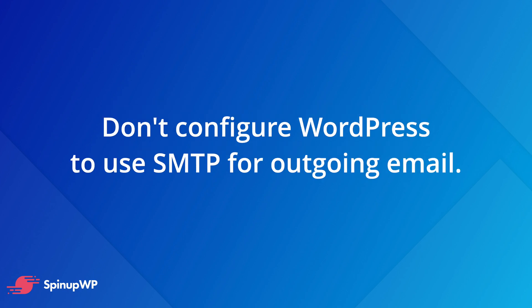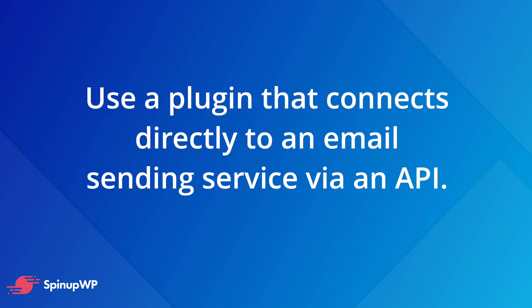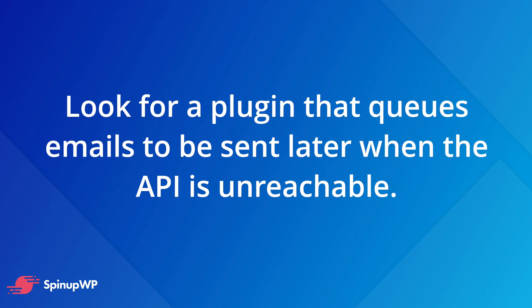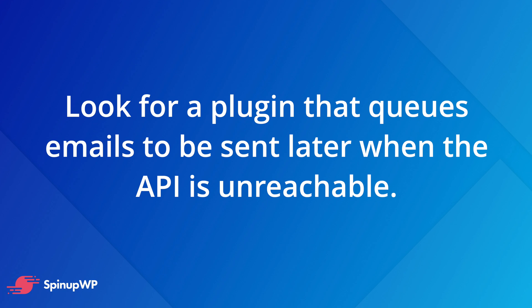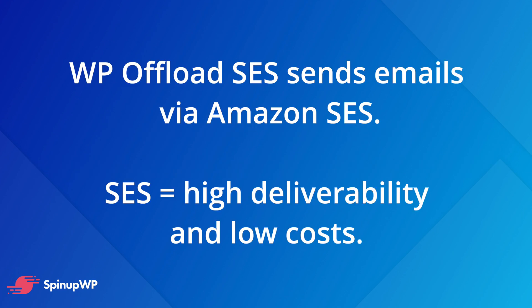Although it's quite popular to configure WordPress to use SMTP for outgoing email, we do not recommend it. Instead, you should use a WordPress plugin that connects directly to an email sending service via an API, preferably a plugin that queues emails to be sent later when the API is unreachable instead of never sending them. WP Offload SES and WP Offload SES Lite are such plugins. In addition to simplifying the setup process, WP Offload SES sends emails via Amazon SES, so you can be sure of the high deliverability and low costs.